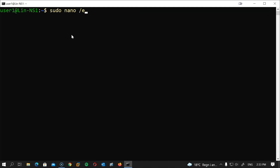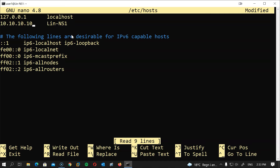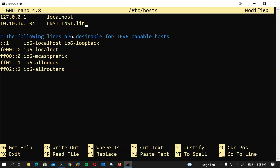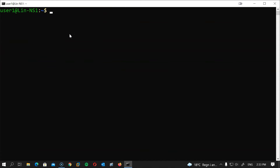Now for the hosts file: sudo nano /etc/hosts. Change this part and add the VM's IP address, which is 10.10.10.104. The name will be lns1 and lns1.linux.techstory.local — rename it according to your own domain name of course. Save and close, then restart the server for the changes to take effect: sudo reboot.